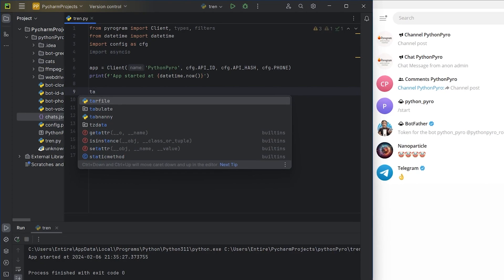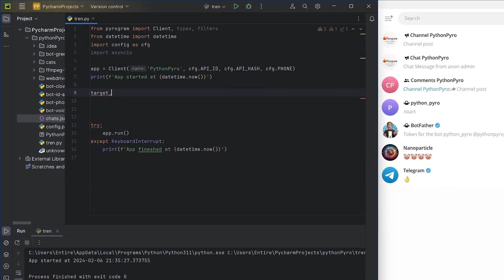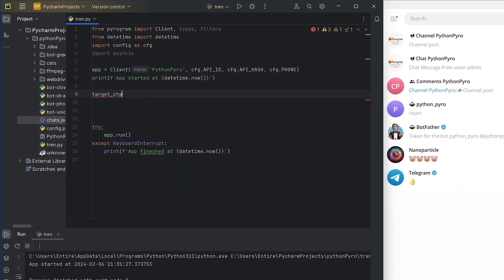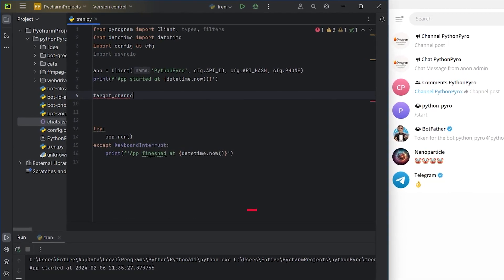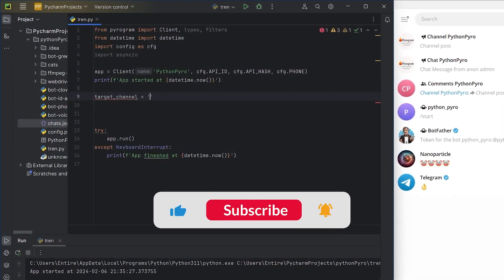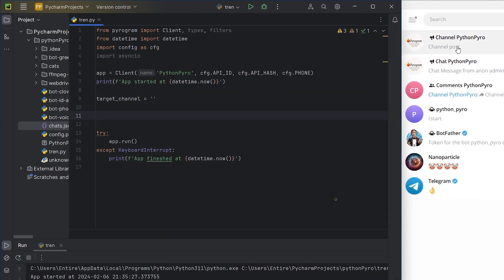To write the bot, I will be using Python, the Pyrogram library, and its built-in filters. But first, subscribe to the channel, like the video, and leave any comment. God bless you.